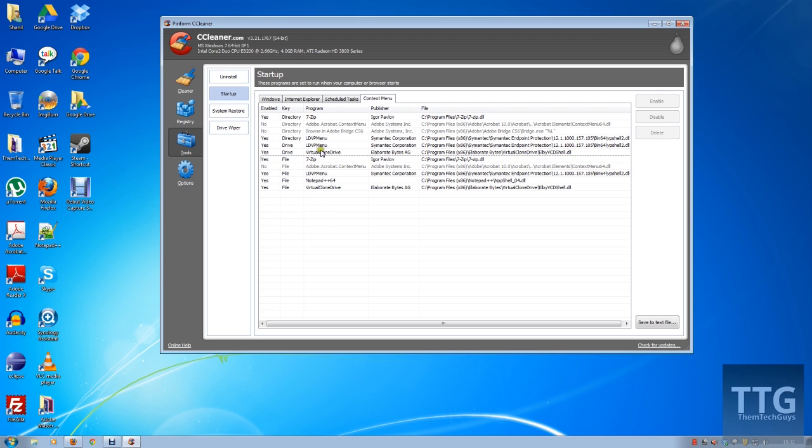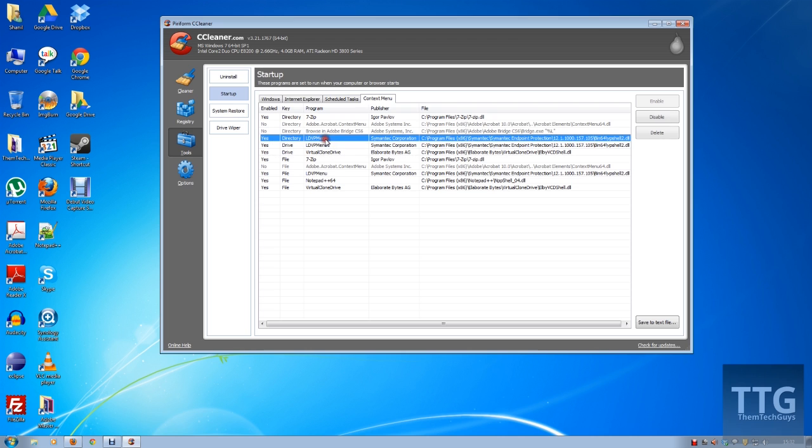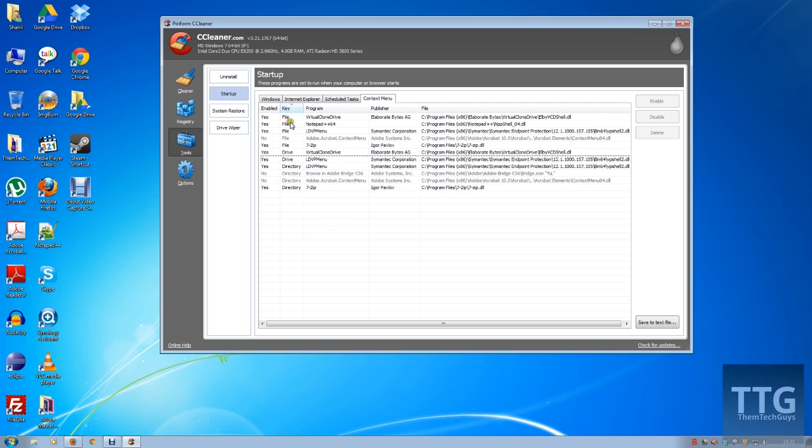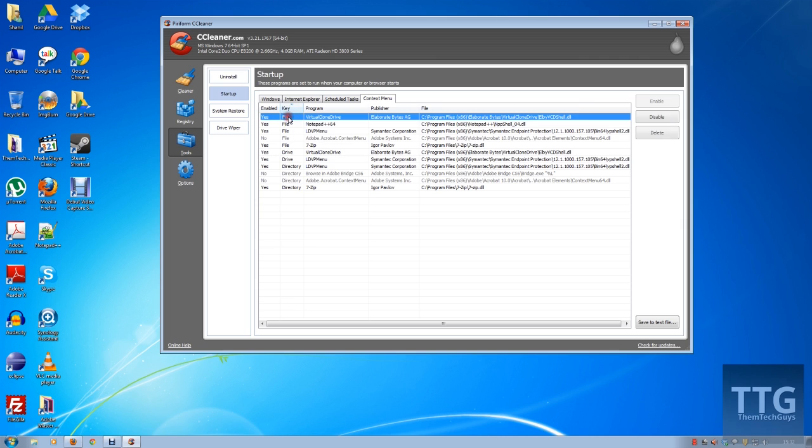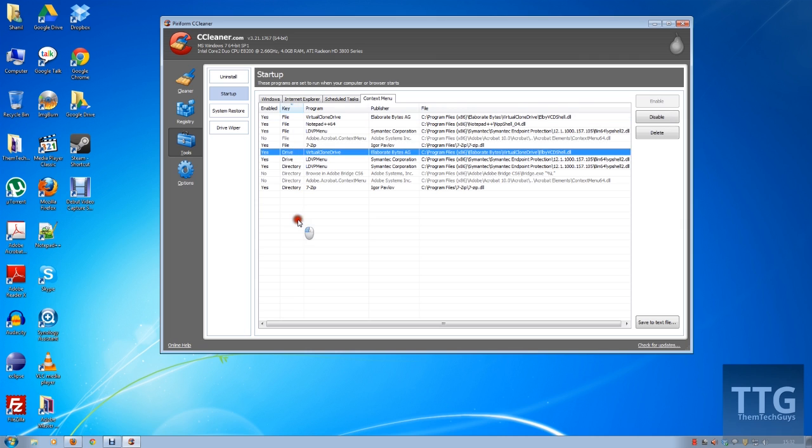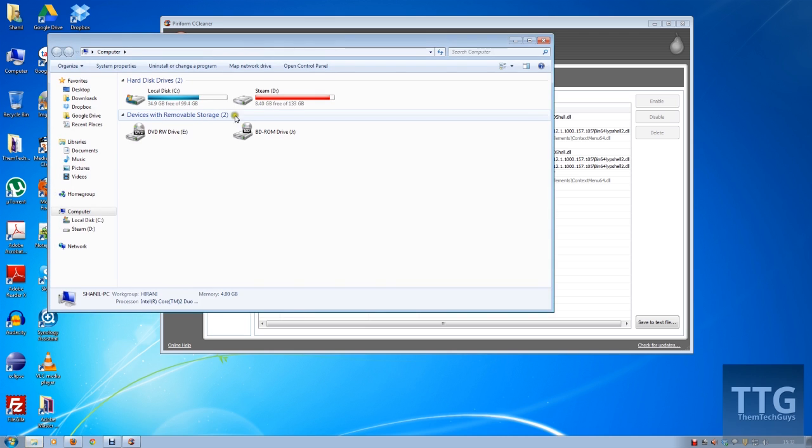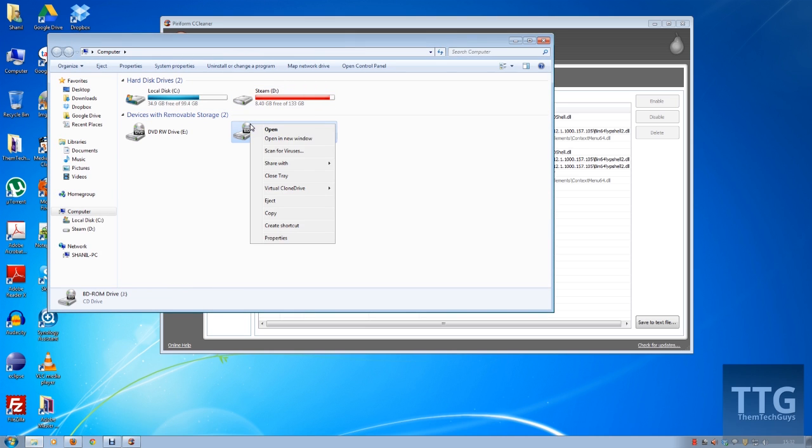This is my antivirus—obviously I want to keep that there. And the keys itself can be sorted, so per file, per drive, and per directory. So if I do it, let's do it by drive. I've got the Virtual CloneDrive. If I disable that...